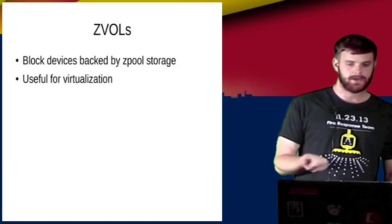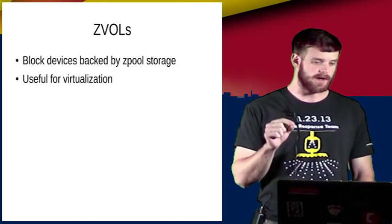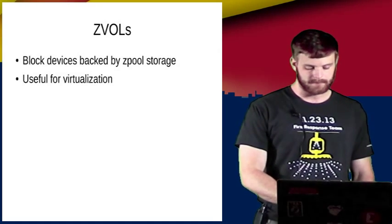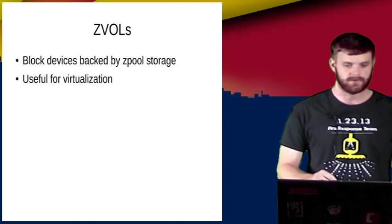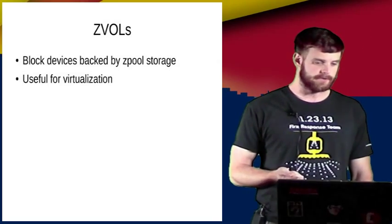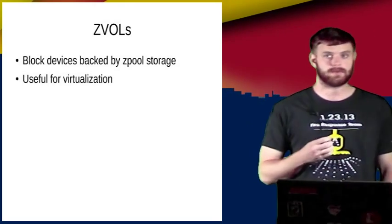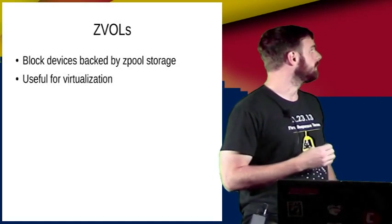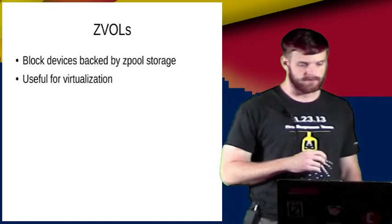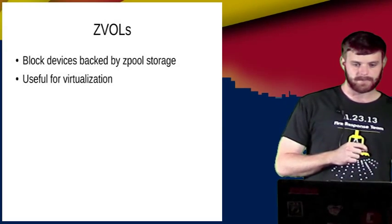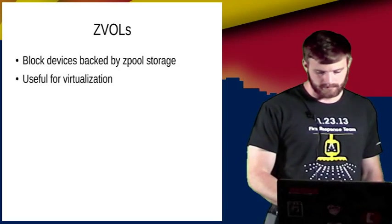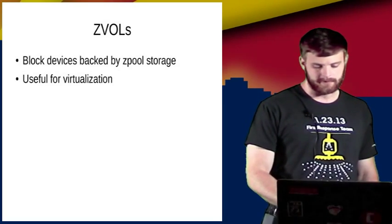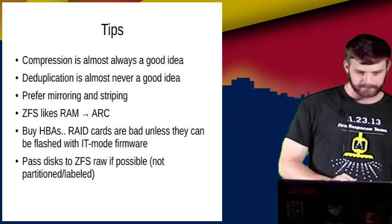There's one other thing I talked about briefly. ZVols are just raw. So you get the pooled storage and the transactional storage, but then that's exposed as a raw block device. This is a really nice way to run VMs on any platform, be it KVM or Beehive or whatever else. It's actually one of the fastest ways to do it too. And of course you get the benefits of snapshots and send and receive when you're doing that.